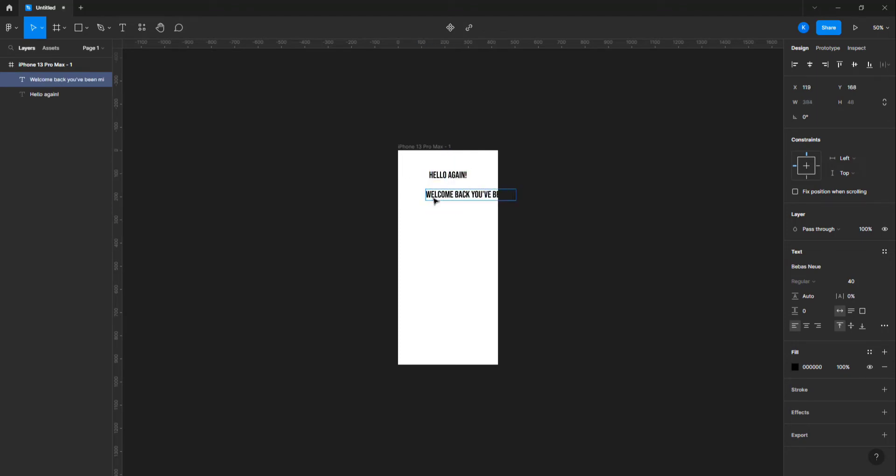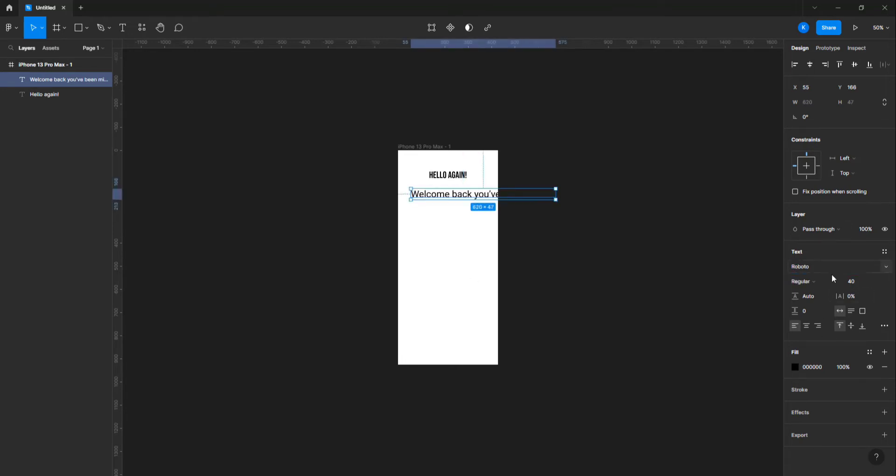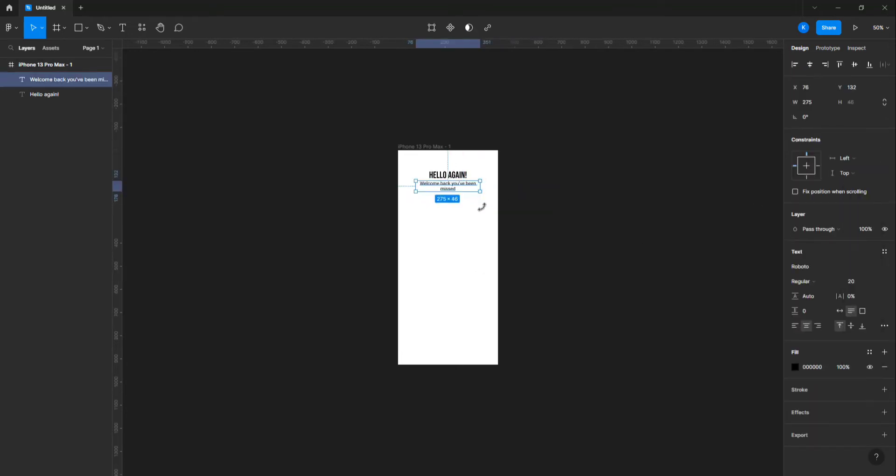Now let's create the subheading. I'm gonna use the Roboto font style for it. Use a smaller font size for the subheading.